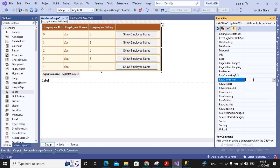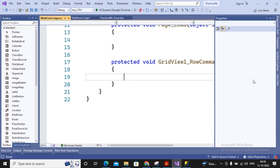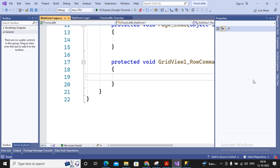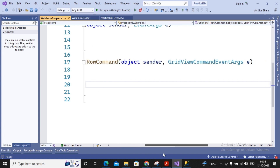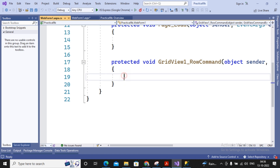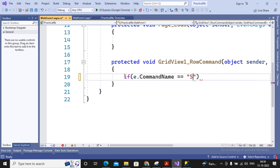I select RowCommand and provide the function name GridView1_RowCommand. This function has two parameters: one is object sender and the second is GridViewCommandEventArgs e. The GridView RowCommand event fires whenever any object inside the GridView is pressed. To check whether the user pressed our specific button, I write an if condition: if e.CommandName equals 'Show', then proceed.